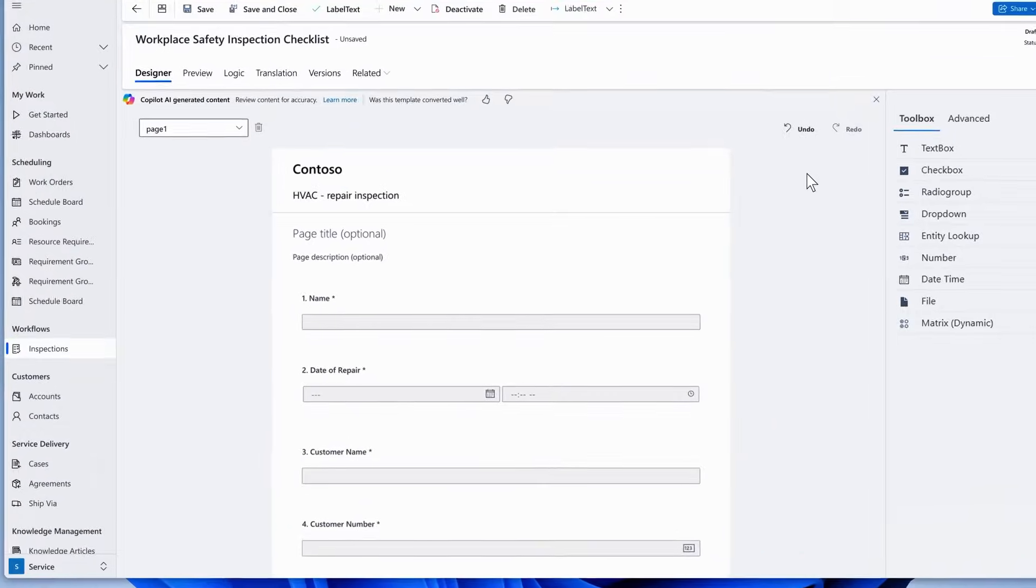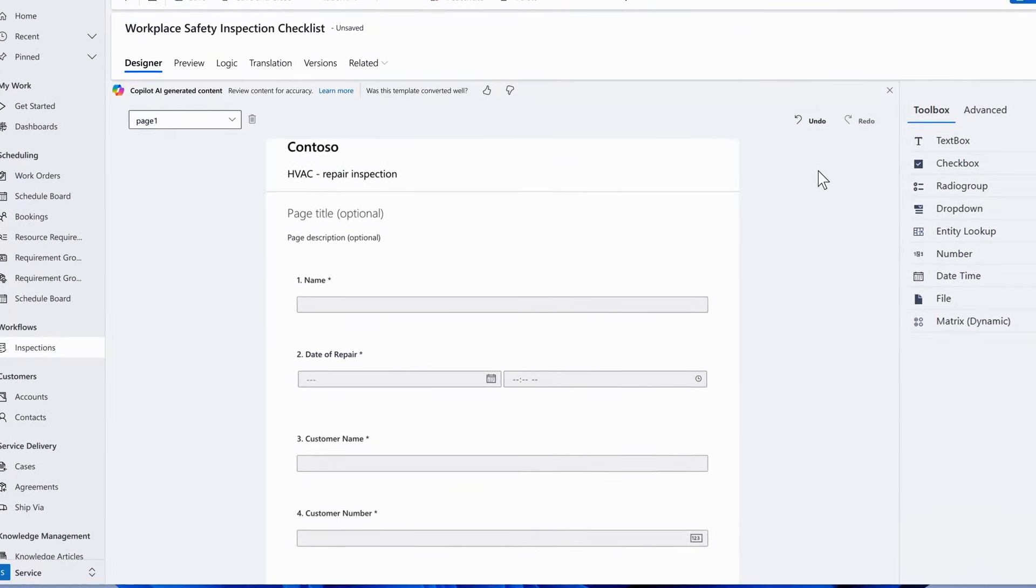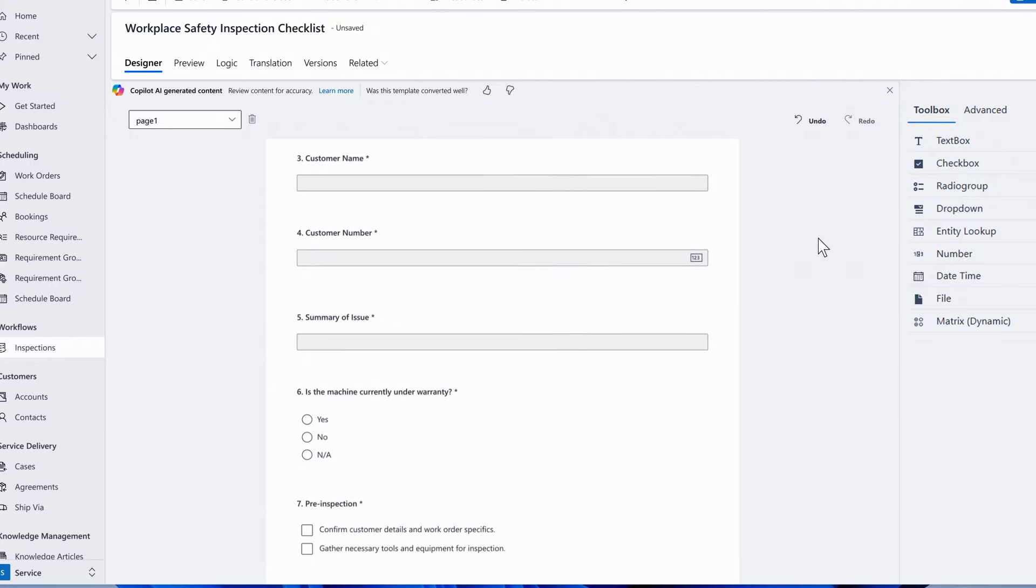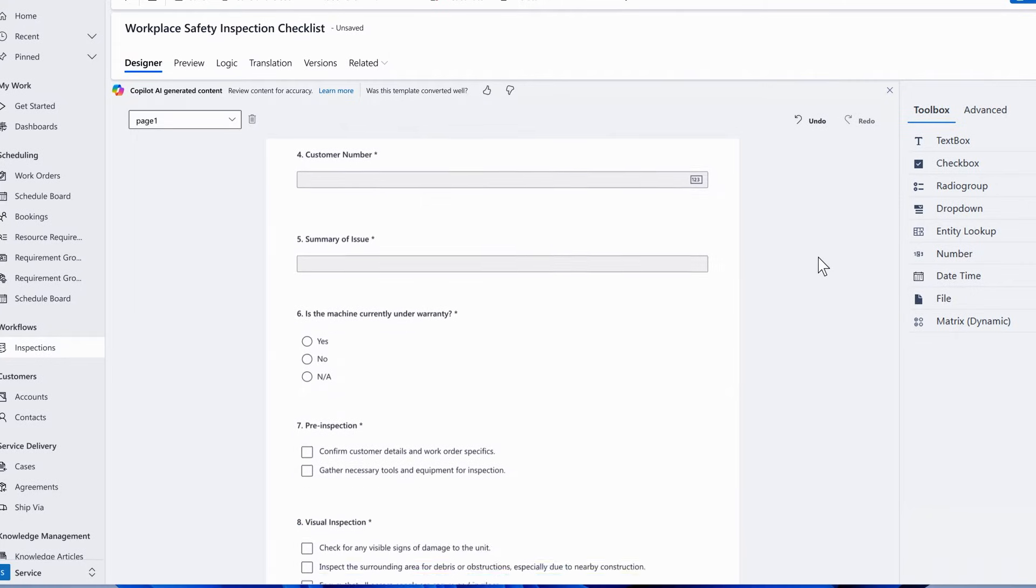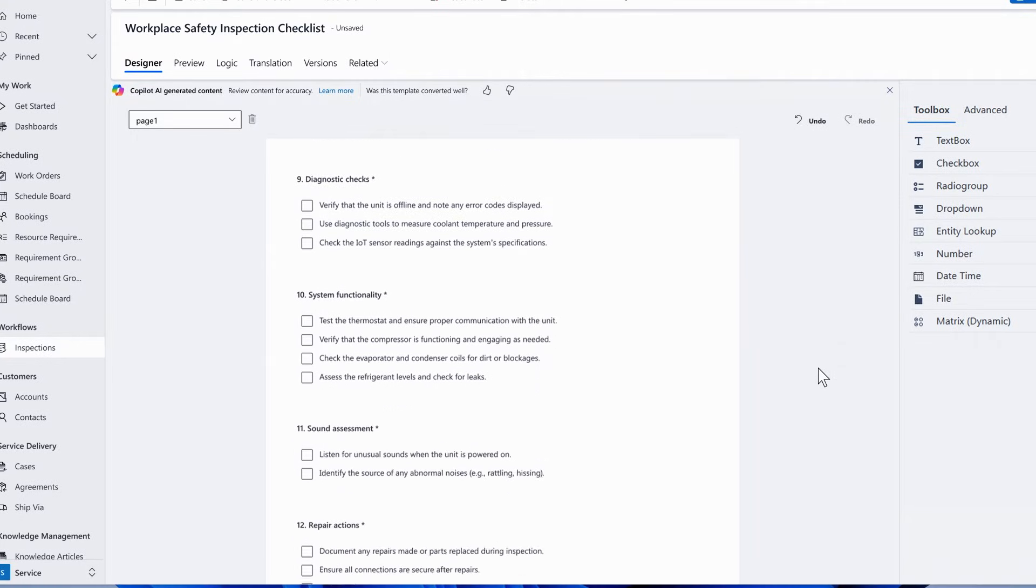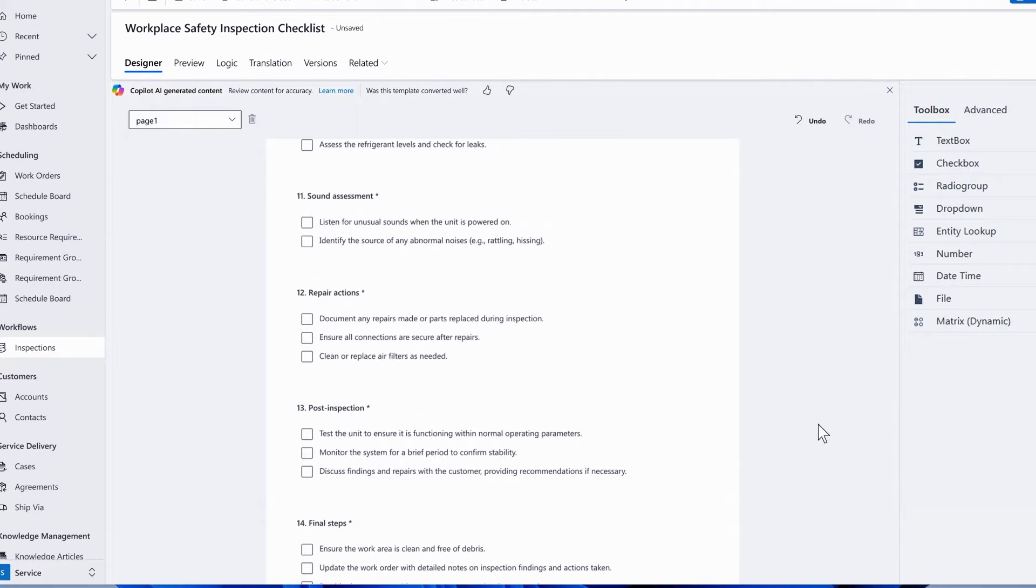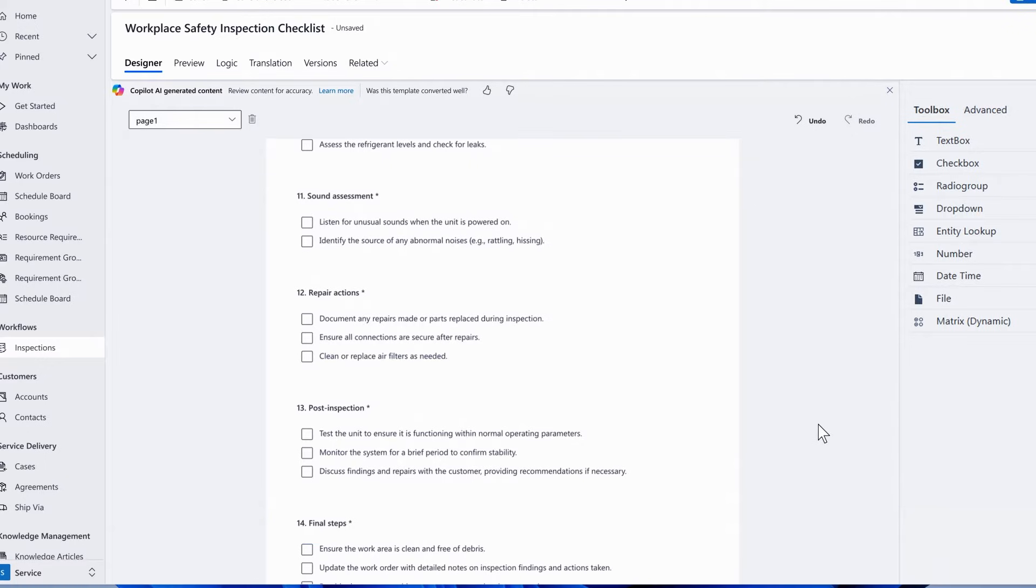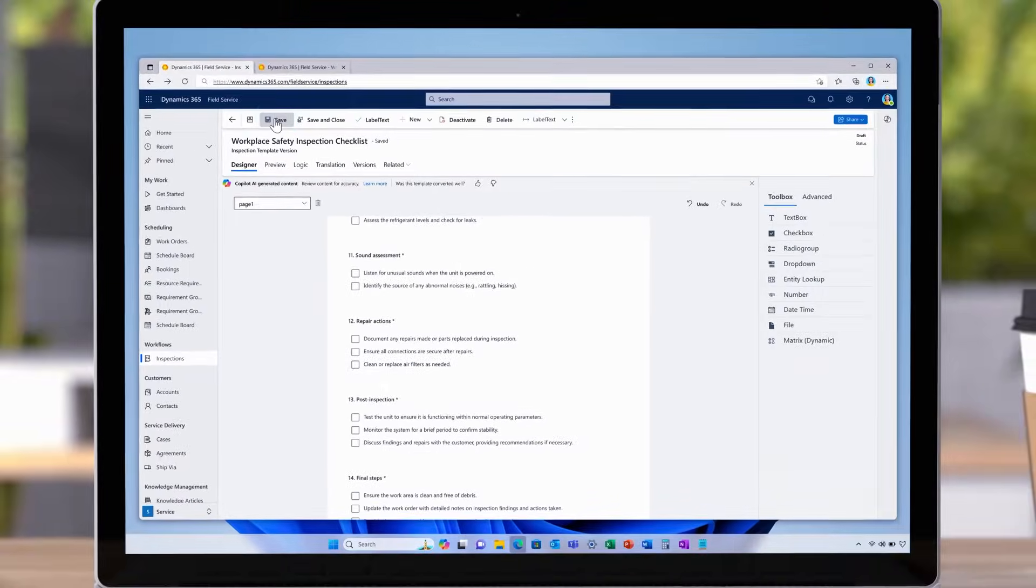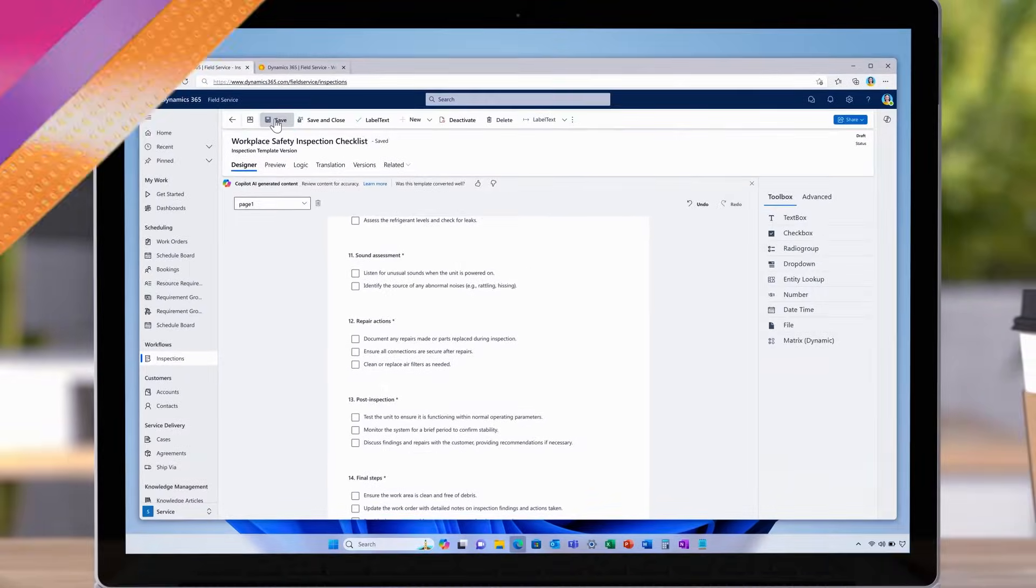But now, in just seconds, the inspection form has been accurately translated to the correct field types and values. A quick review, and it's ready to save and share with all the field techs.